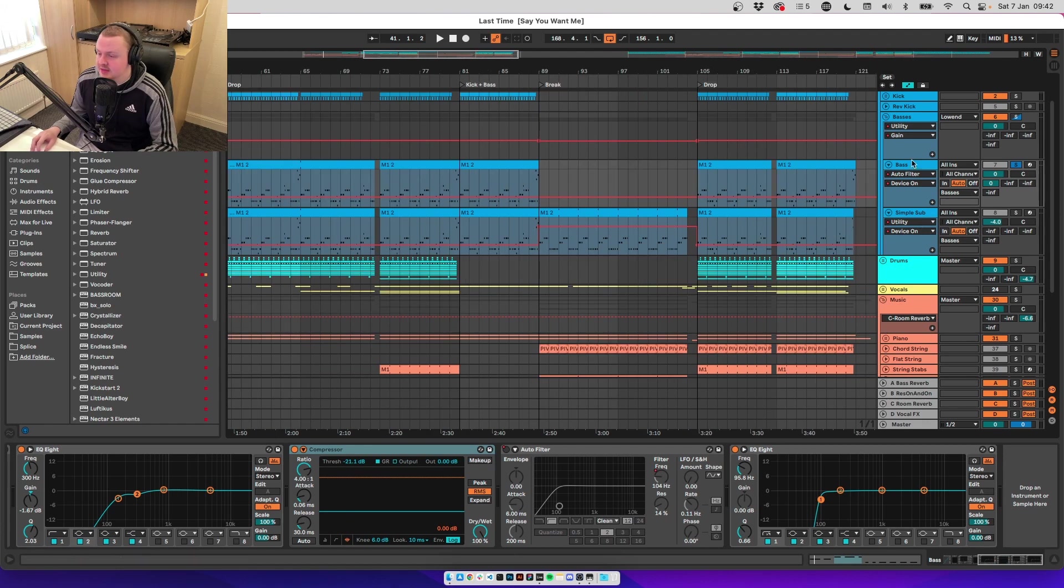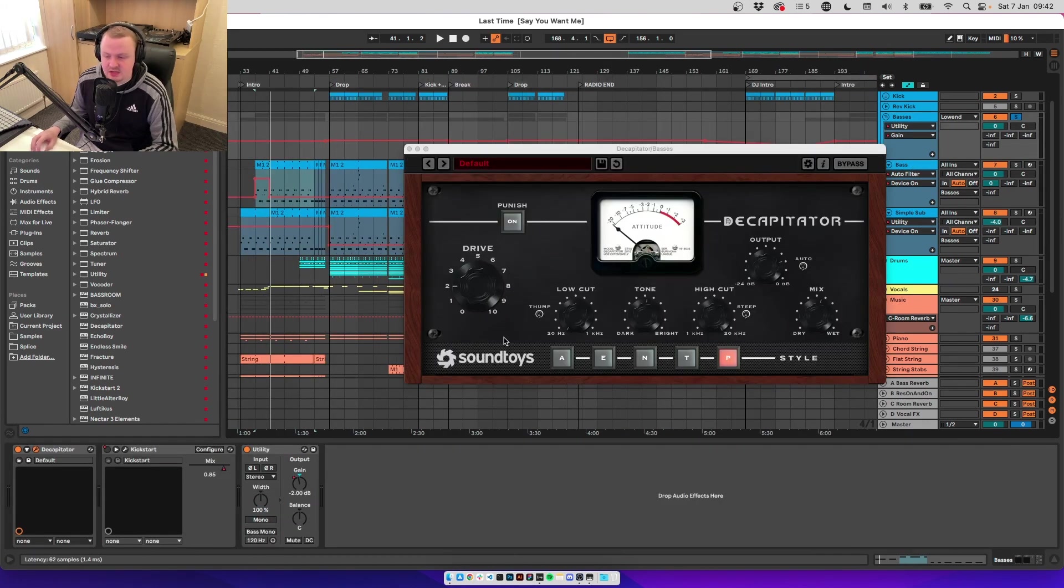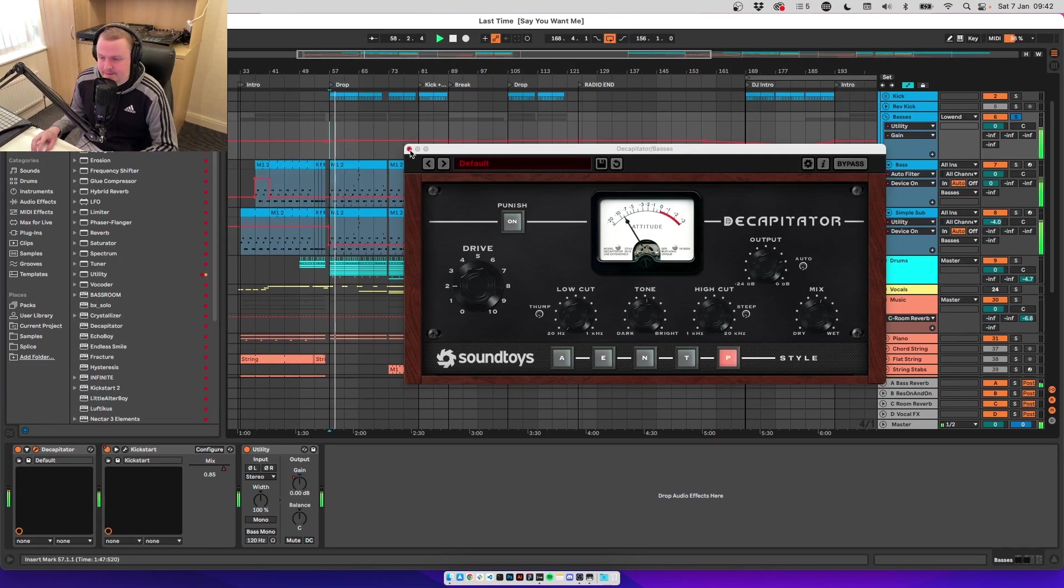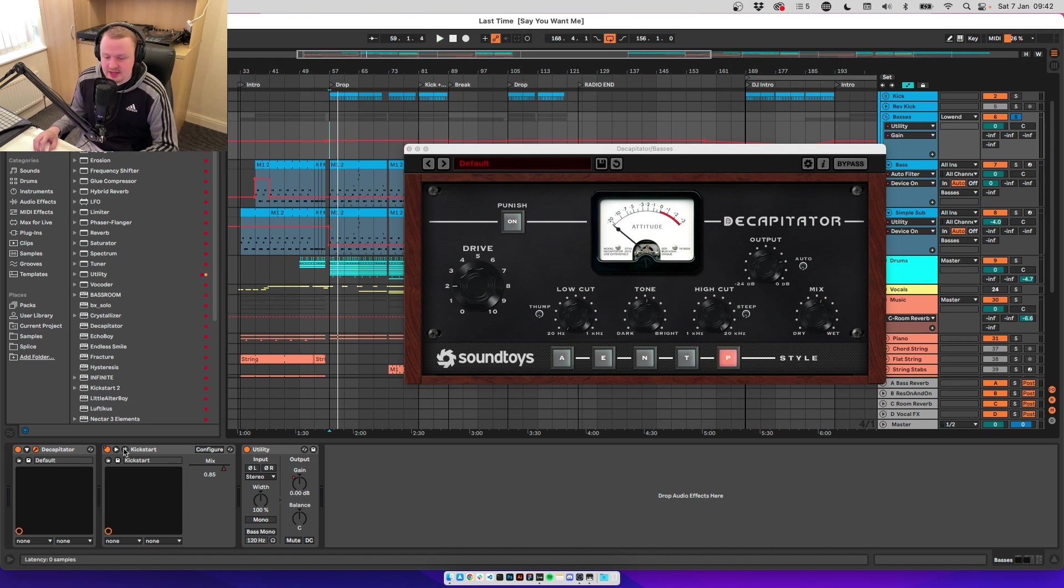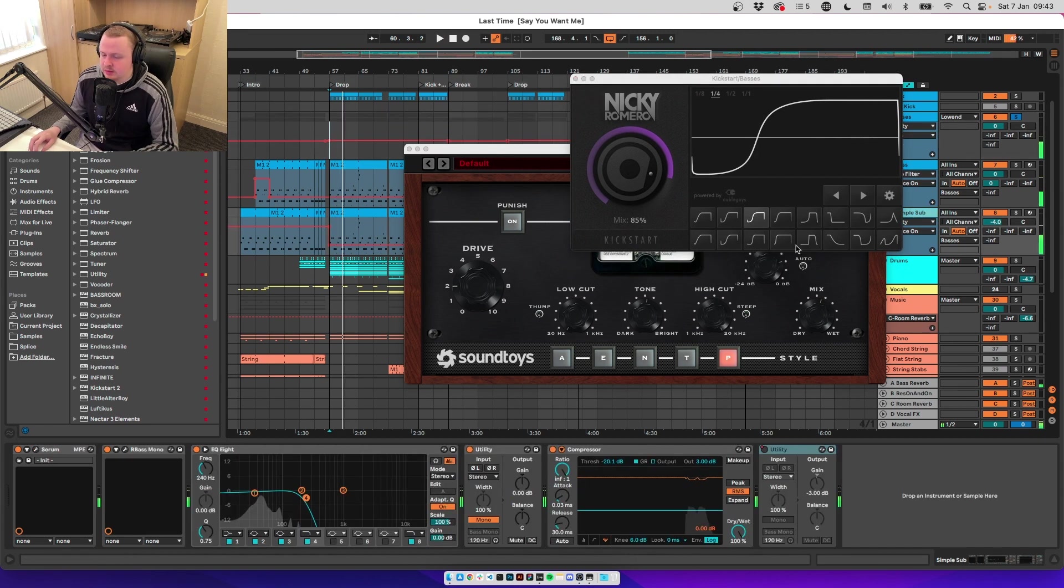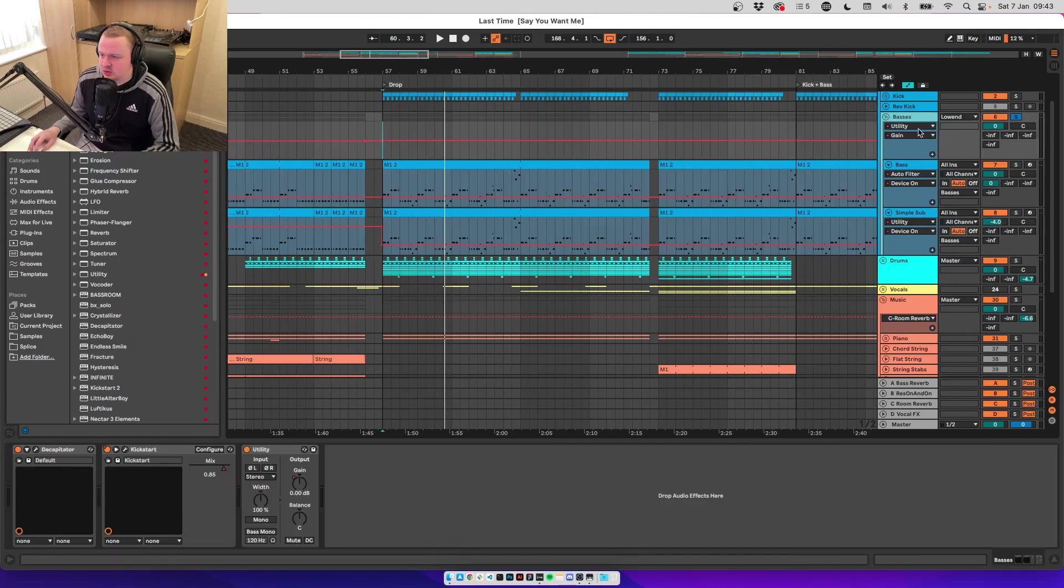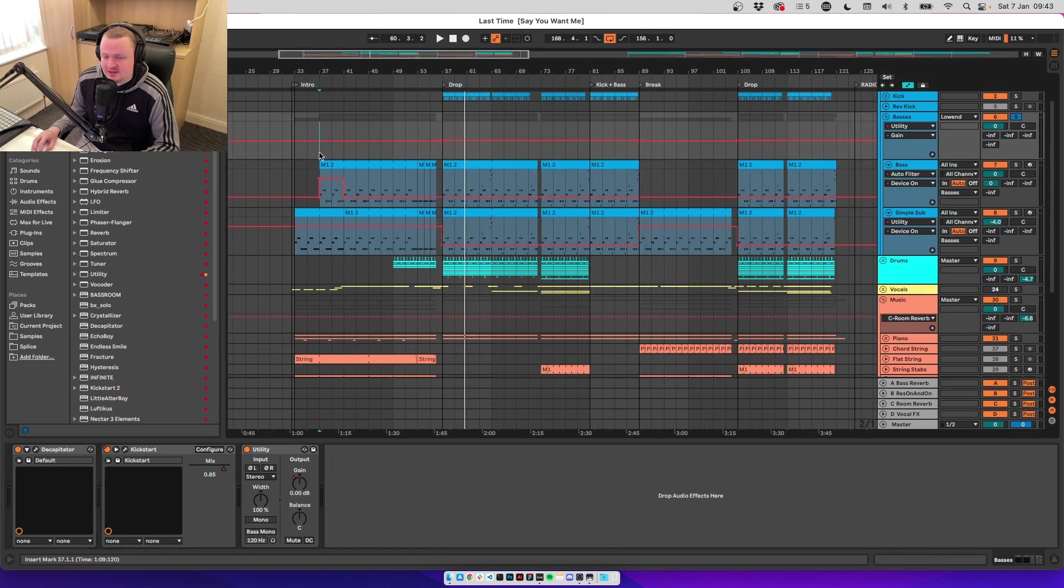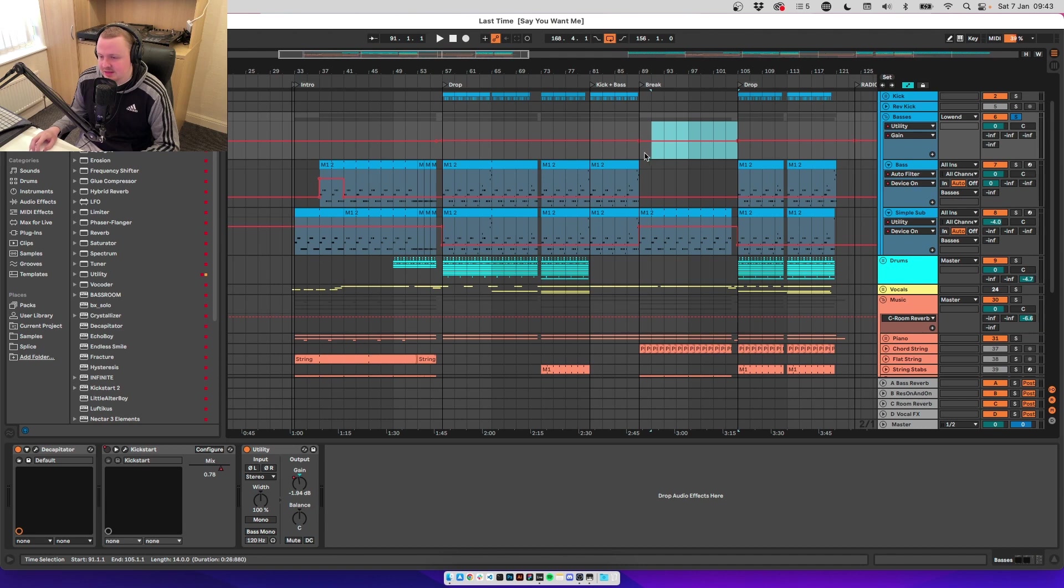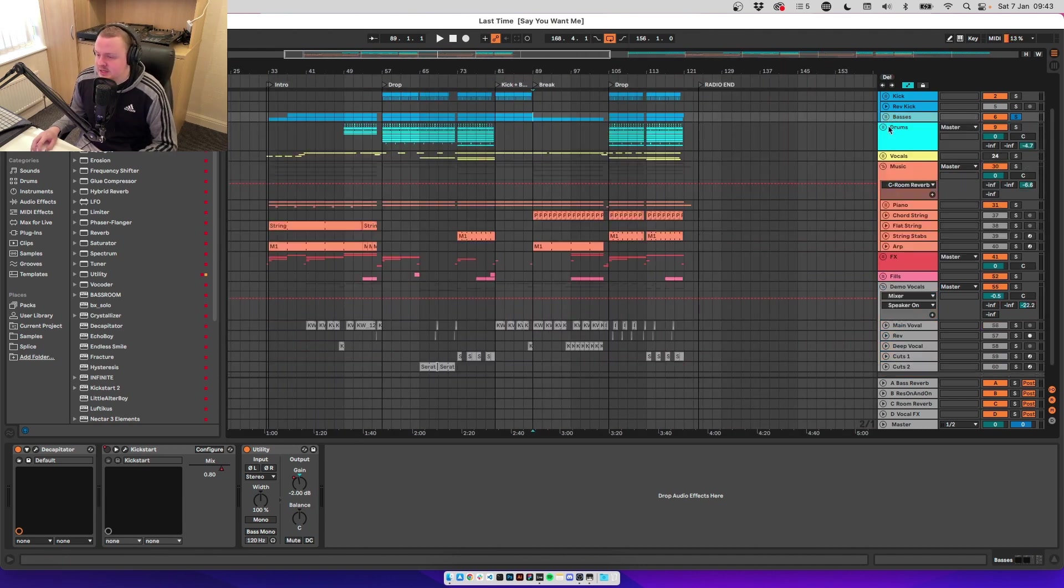And that's the basses. If we look at the group, we've got the Decapitator on there. So we're saturating the two. This almost gels them a bit more together. Makes them feel more like one bass. Then we've got kickstart on it. The original kickstart. We're letting a little bit come through with the kick. You don't have to have a fully 100% signal. Probably should have had it on the sub, but it sounds all right. Then utility. Minus 2 dB at the breaks. And that's the bass.